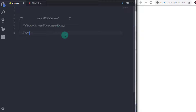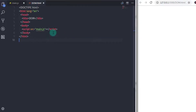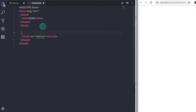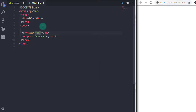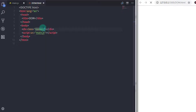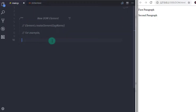For example, we will create two paragraphs with some demo text and then append these paragraphs into a division tag. So in the DOM.html file, we will first create a division tag with a class. I will set div class content. And then in the main.js file, we will create two paragraphs.